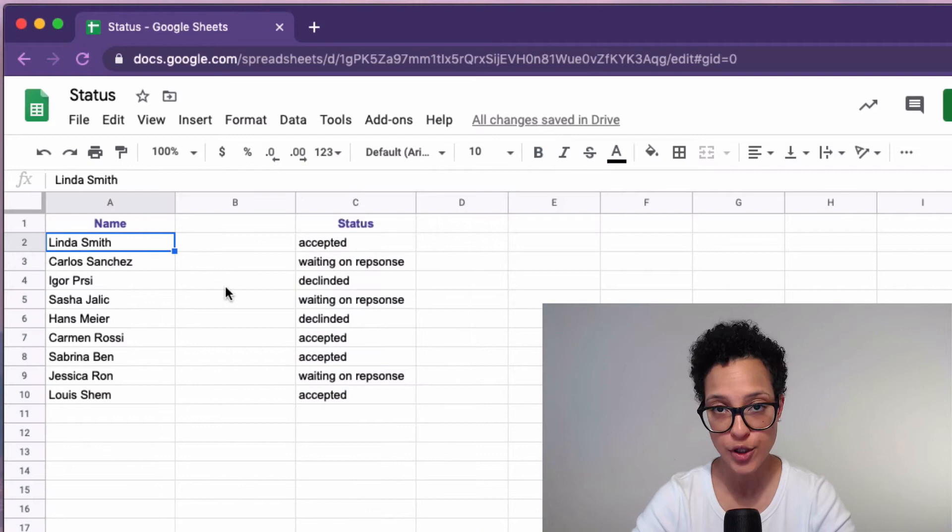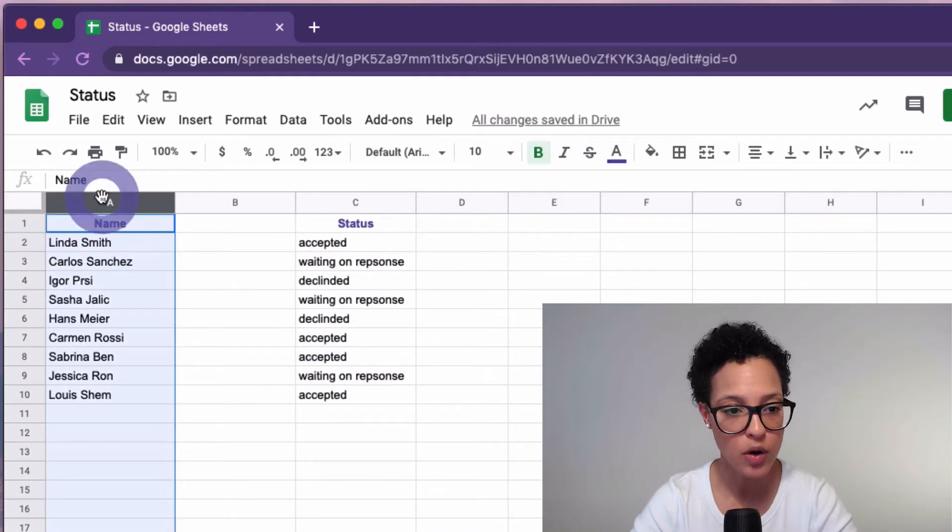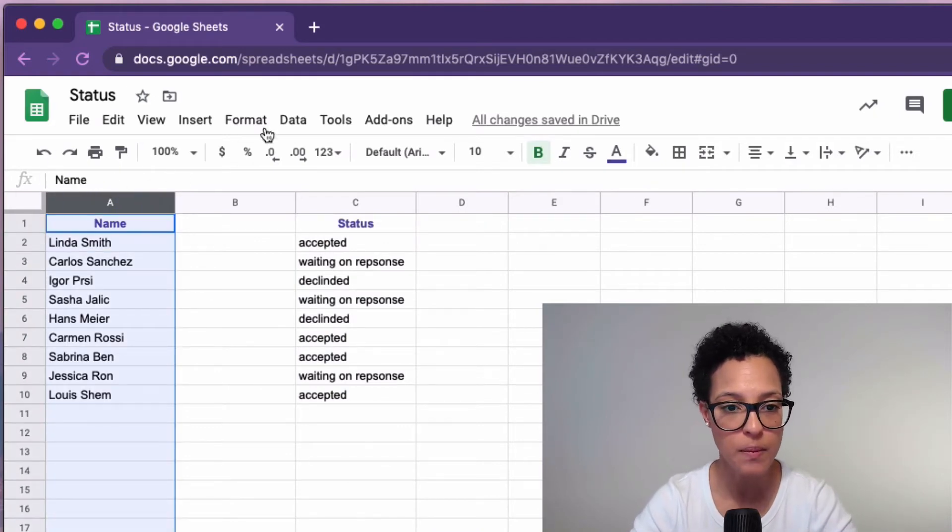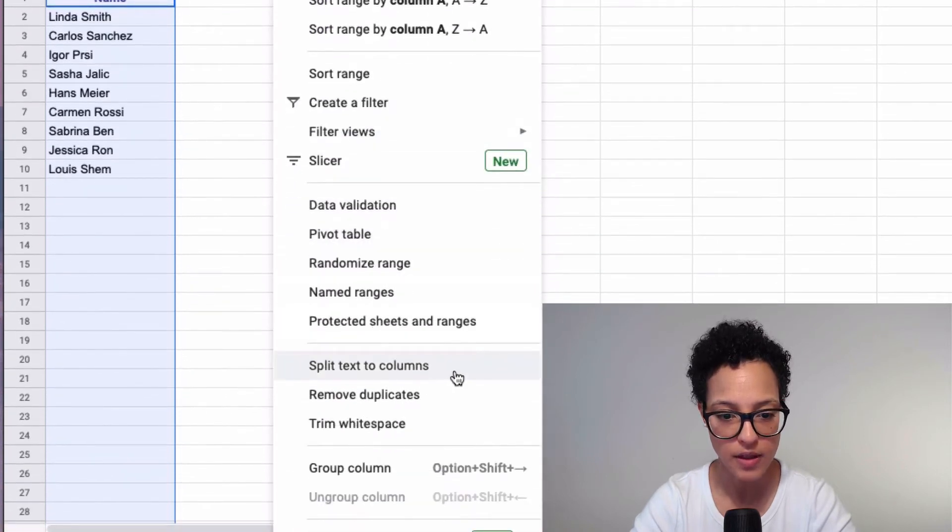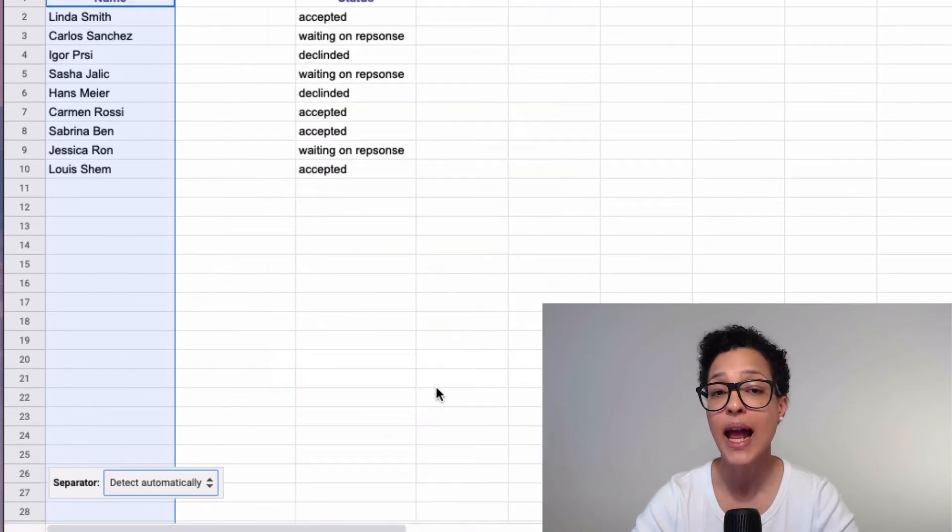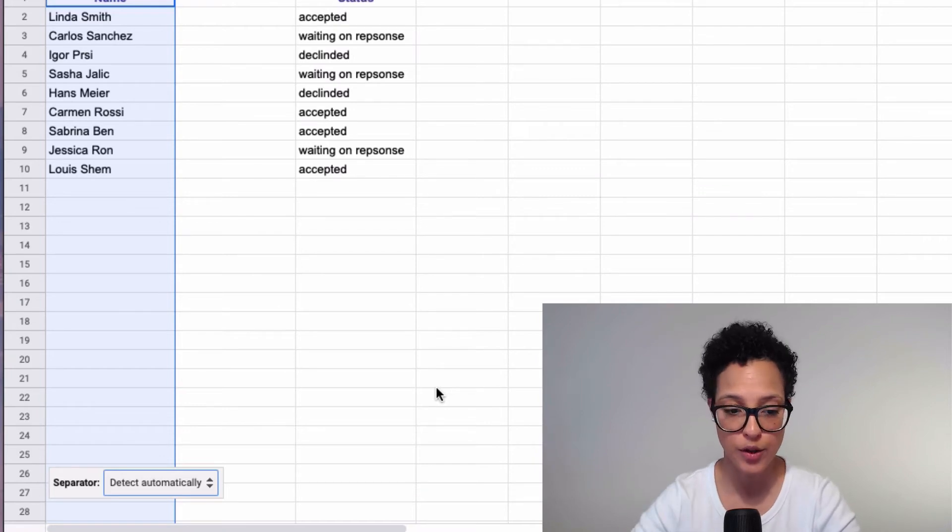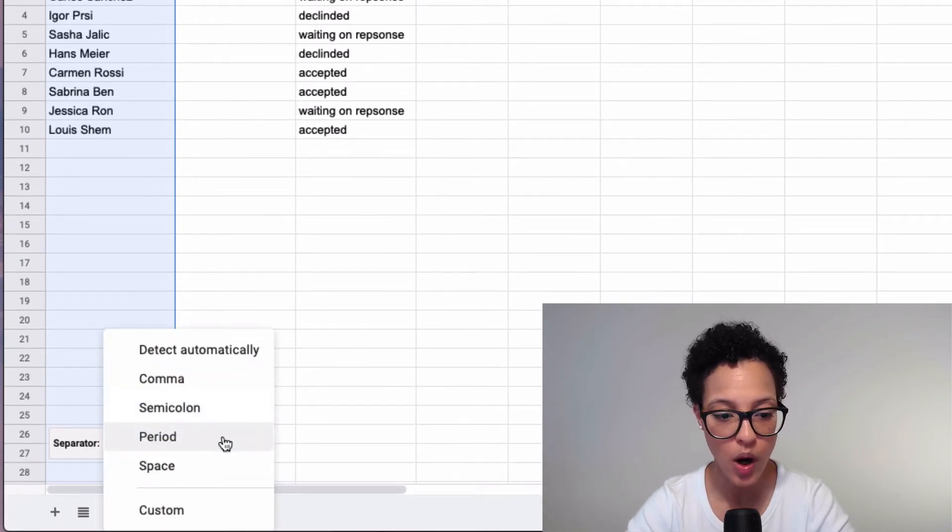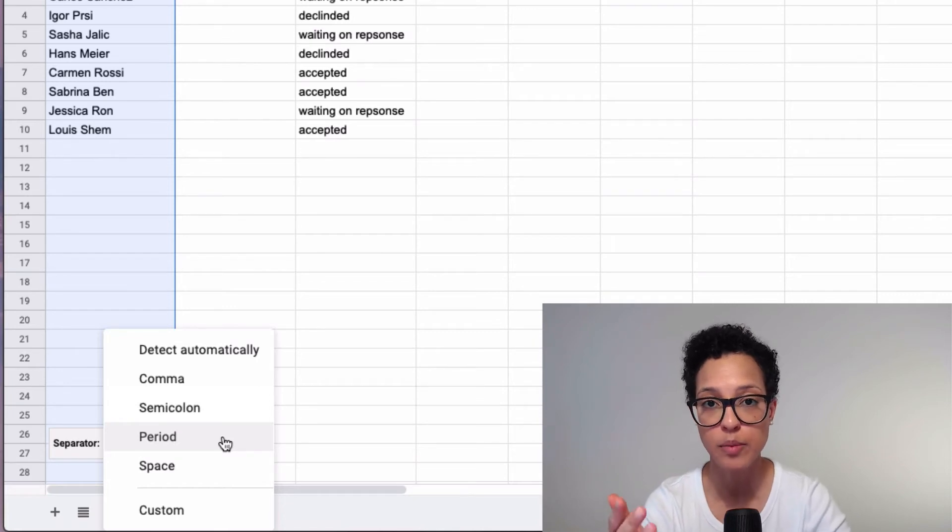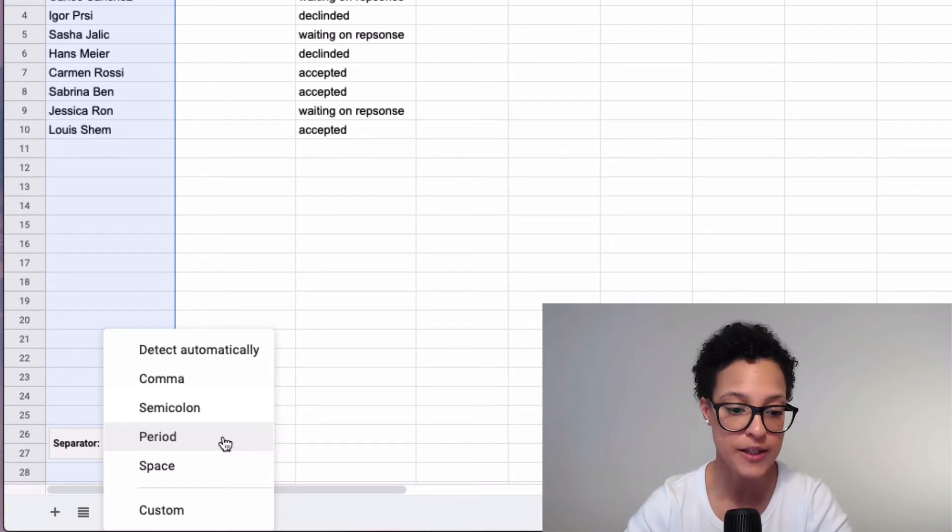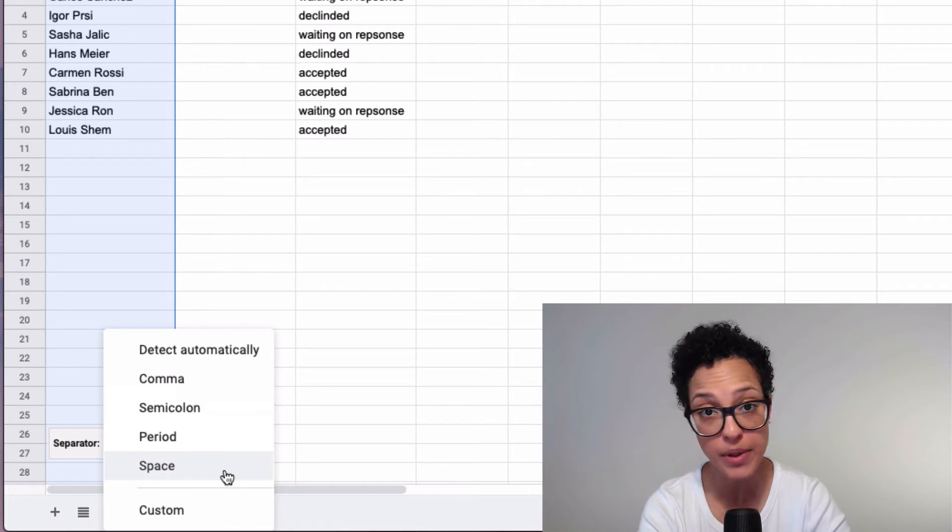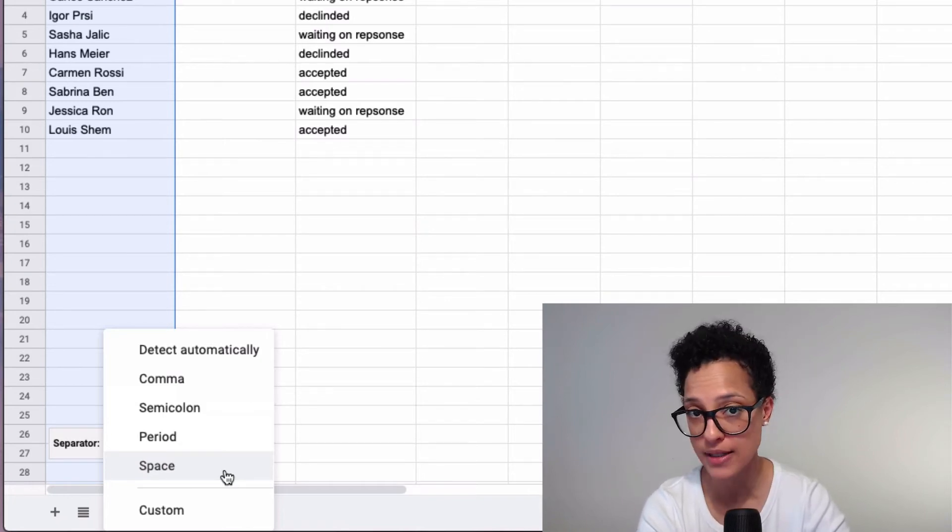Okay, so first step insert a column, then we'll go ahead and mark the column and click on data, split text to columns. And then it asks us what the separator should be. And in our case we want the separator to be not a period, a space because that's what's in between our first and our last name.